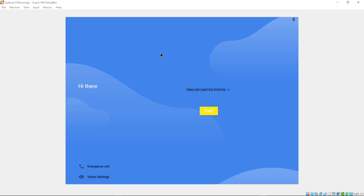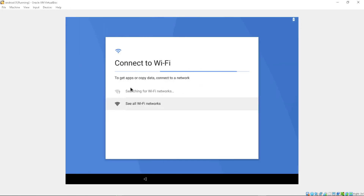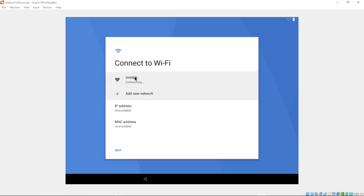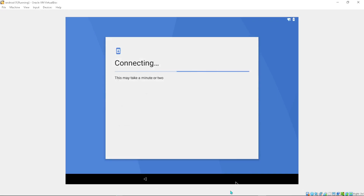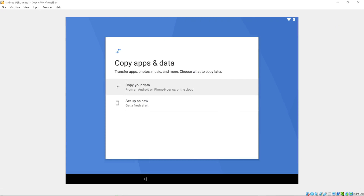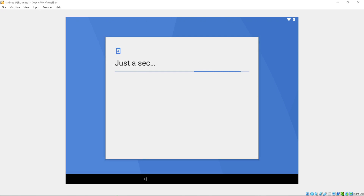There you have it — we now have the setup wizard. It says English, so I'll go with that and select United States, then press Start. It will try to connect to a Wi-Fi network. I can select one here — connecting now. It's connected.